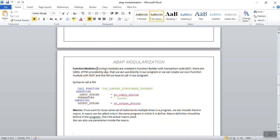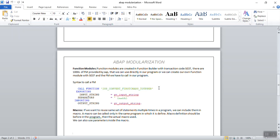The next is a function module. Function modules are created in the Function Builder, which is SE37. There are thousands of function modules provided in SAP that we can use directly in our program, or we can create our own function module. For example, if I want to convert the first character of any string to uppercase and use this in many programs, instead of writing the code in every program, we can create a function module with SE37. Once you create that logic block, you can call this function module in many programs.